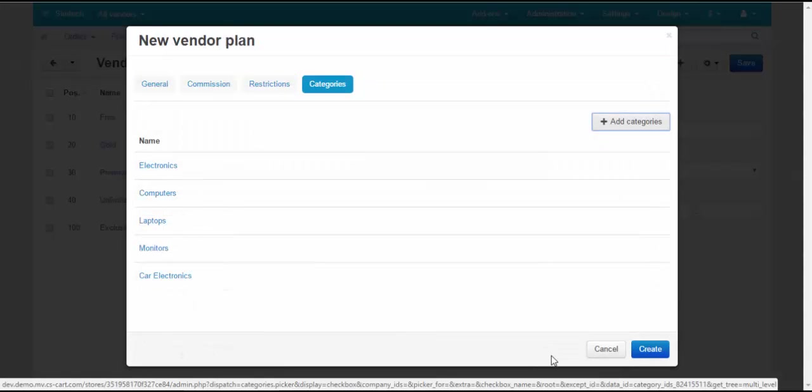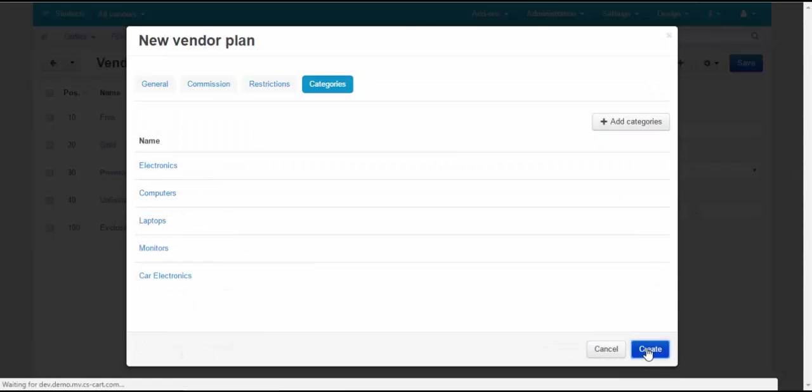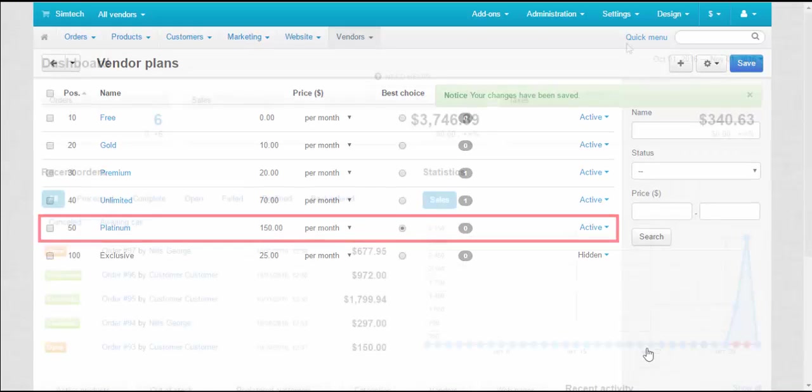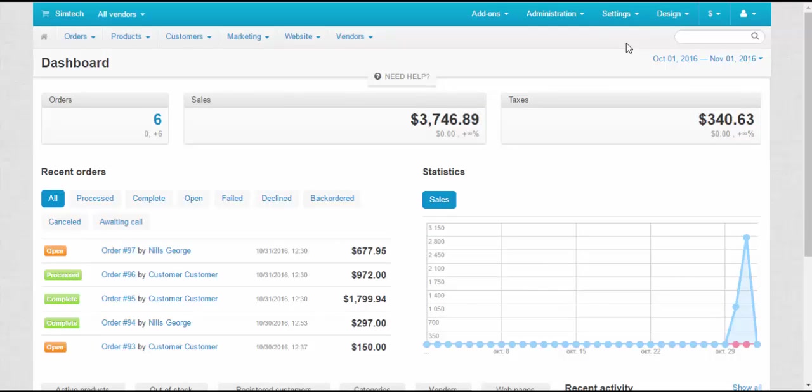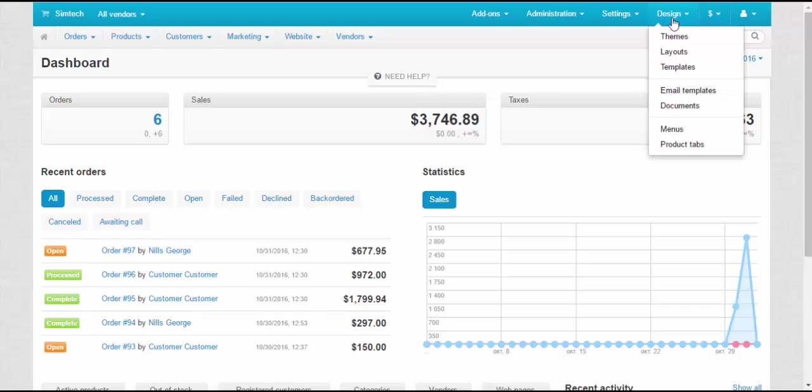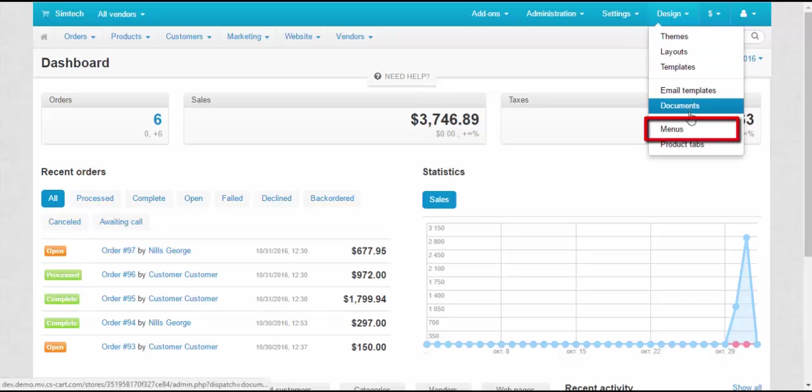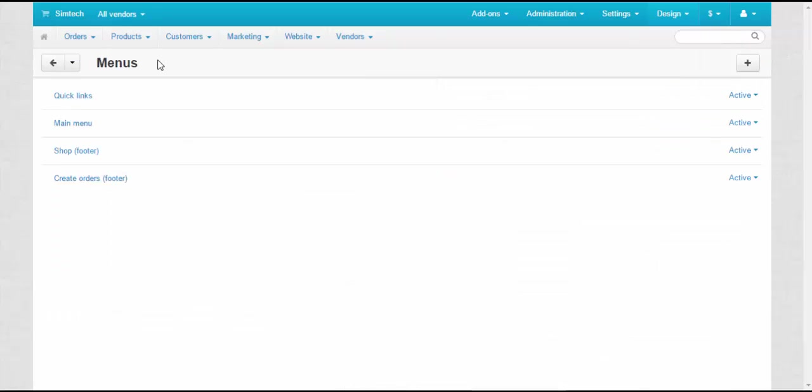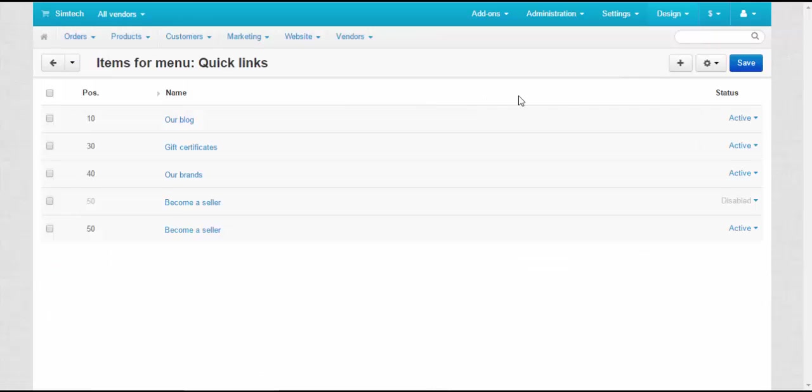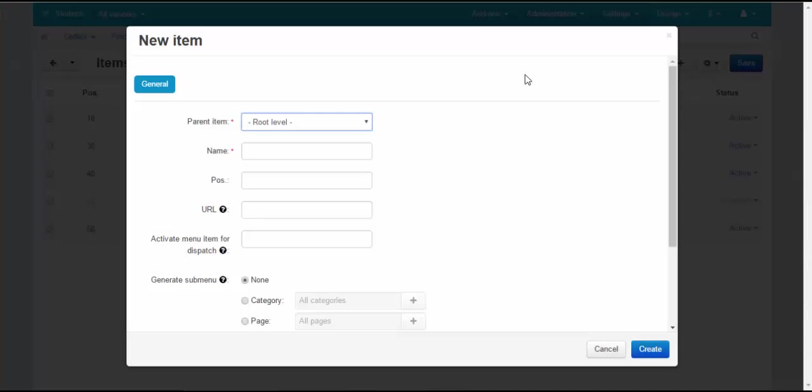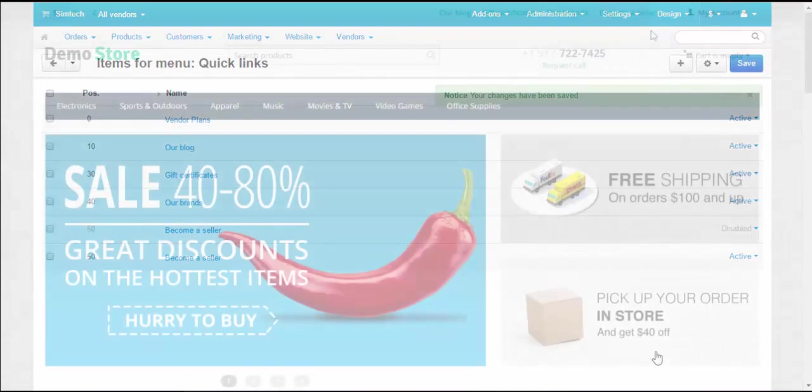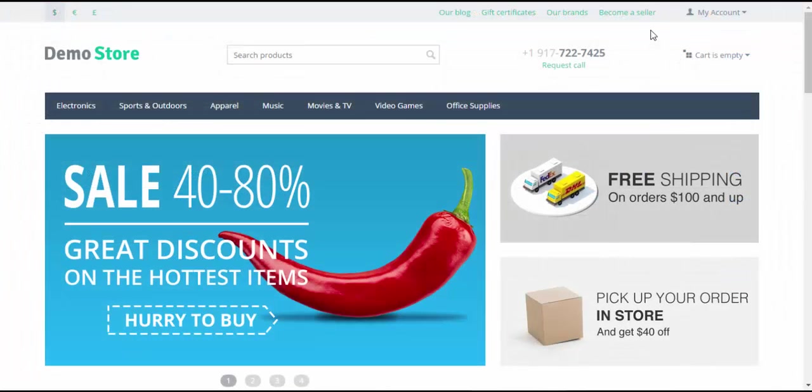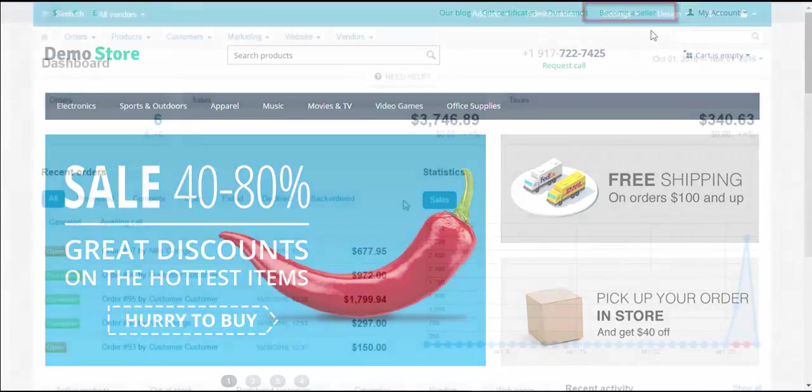Click save to create a new plan. There are two ways to display a link to the vendor plans page on the storefront. The first way is to implement it through the menu. Go to Design – Menus. Choose a menu. Click Add item button. Make up a name for your item and enter the vendor plans page URL in the URL field. You can also use the already existing Become a seller link.